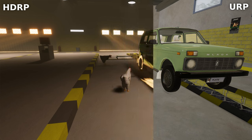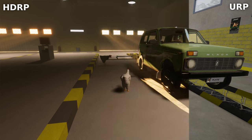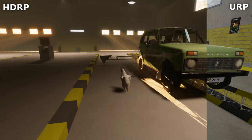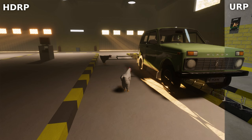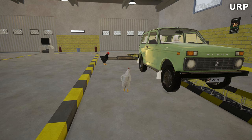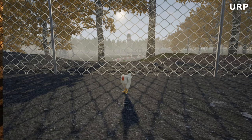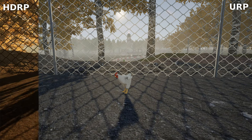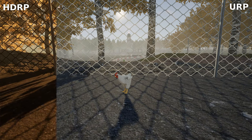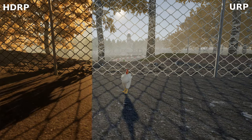Improved real-time global illumination, aka GI. HDRP's GI solution provides more accurate and realistic lighting. Whether it's sunlight streaming through trees or light bouncing off surfaces, it's all handled dynamically.